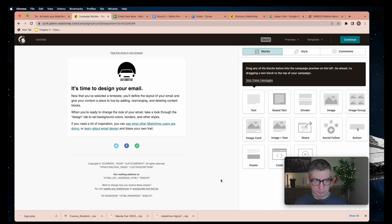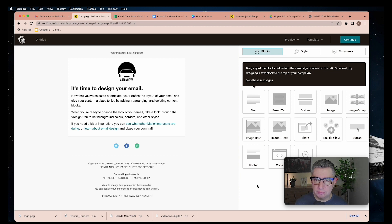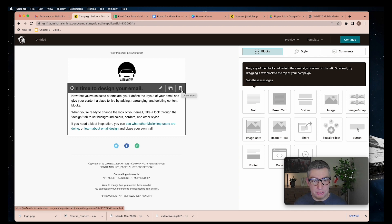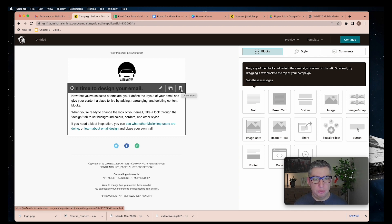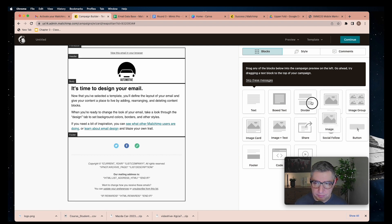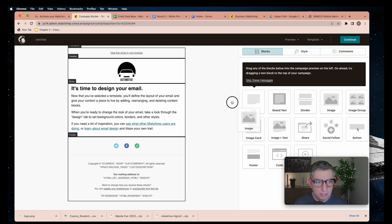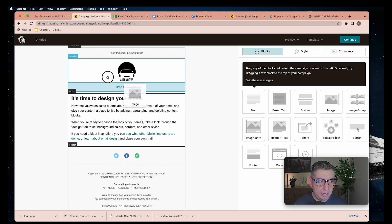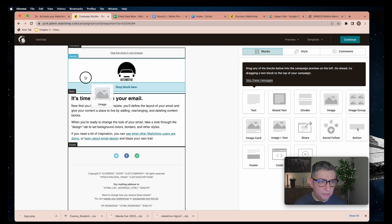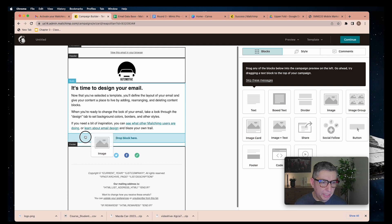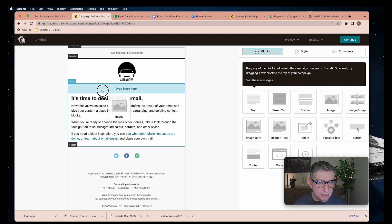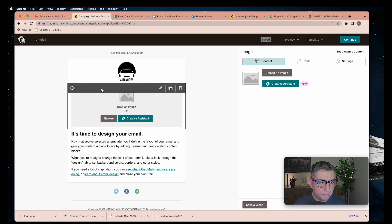That is the first section of my email, which is the header. Now, if I want to delete this, you can use the garbage bin or just keep it and drag, let's say, an image here. You will see different sections: the header, the feature, body, and footer. I'm going to place this image in the body section.